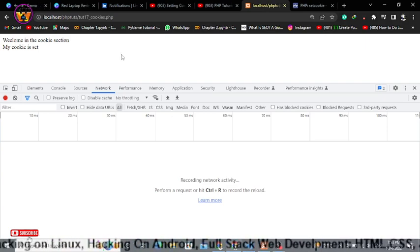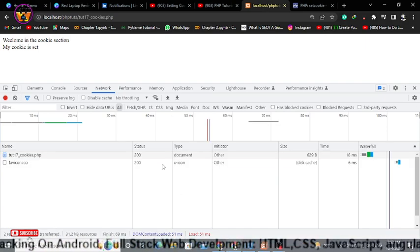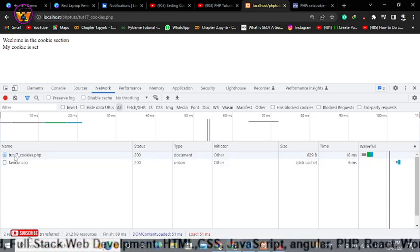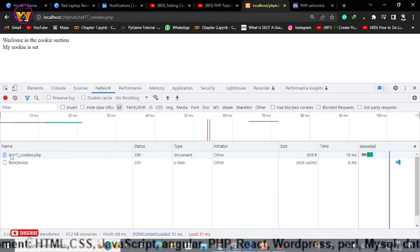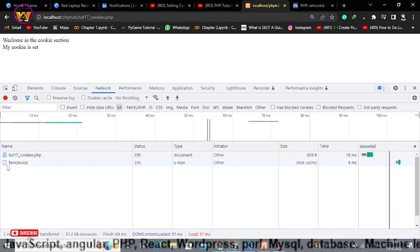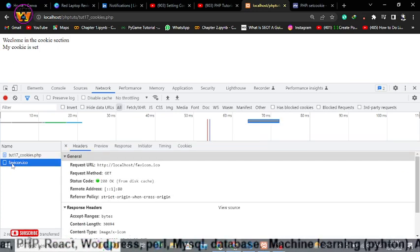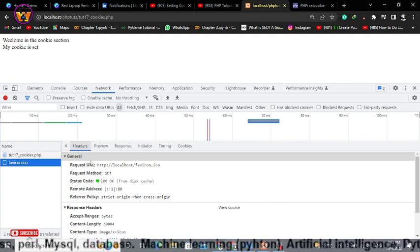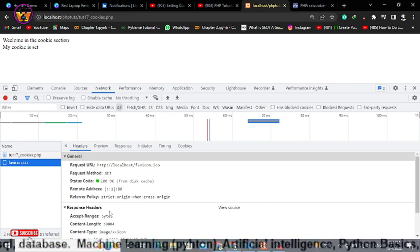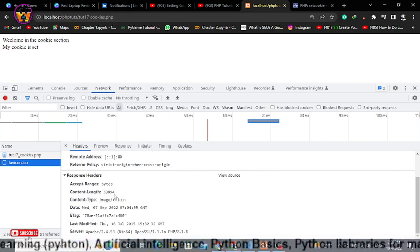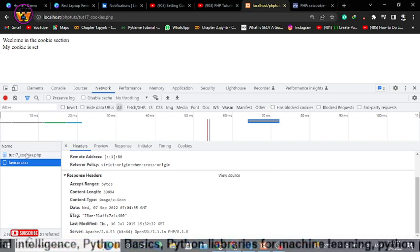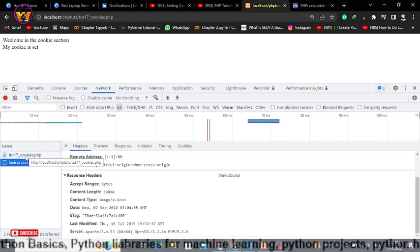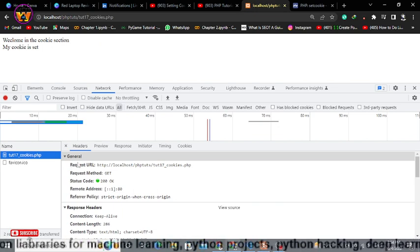We will just reload it once more. As you can see here we have two files within this network. First one, the file that we have opened, that is tute17cookies.php, the second one favicon.ico. If I click on it, here you will be able to see in the header section some kind of information. Within the response header there will be everything, but we don't need to toggle it out.